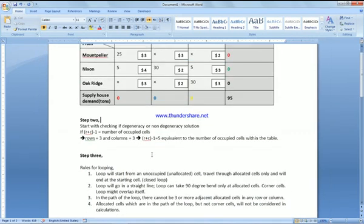Step 3 is called the rules for looping. You always start with an unoccupied, unallocated — that is, an empty — cell, and travel through allocated cells only. The loop must end at the starting cell, forming a closed loop, so you have to start at one cell and come back to that same cell.